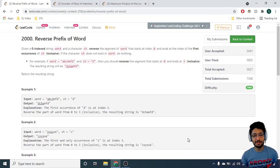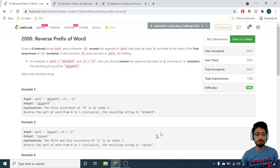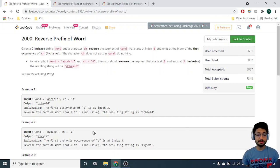Hello everyone. Today in this video we'll go through the first three problems from the latest LeetCode Weekly Contest 258. Let's start with the first problem: Reverse Prefix of Word.